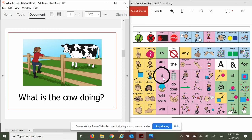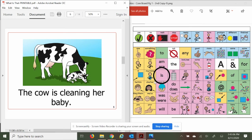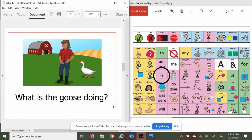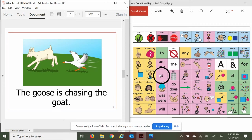What is the goose doing? Let's see. Oh, geese are so pretty. They can be mean. The goose is chasing the goat.